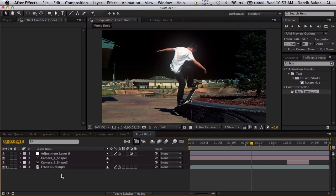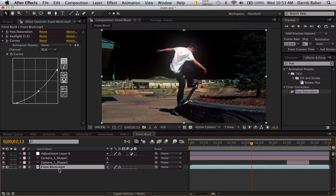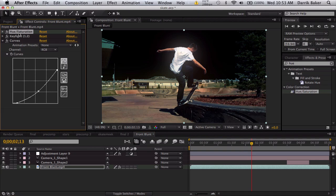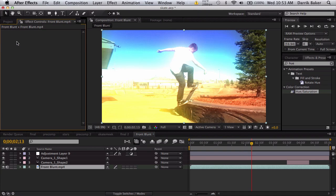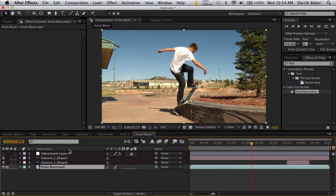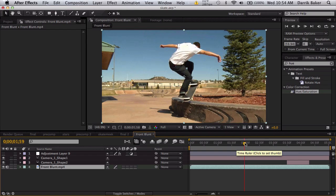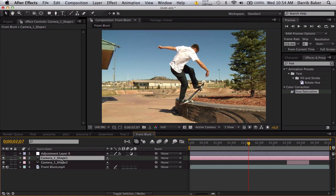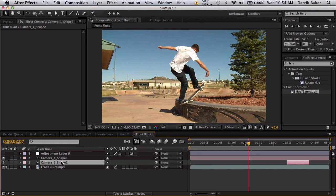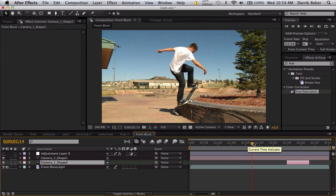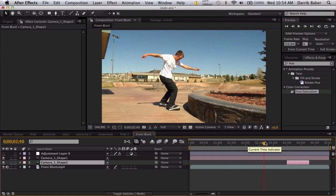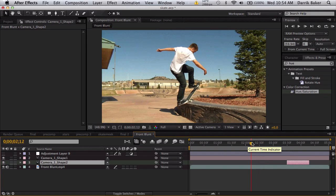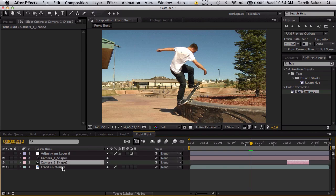If your clip is still, like on a tripod, you won't need to motion track it. But since this clip is moving, I already went ahead and motion tracked it using Mocha. You can use Camera Tracker or whatever you like.